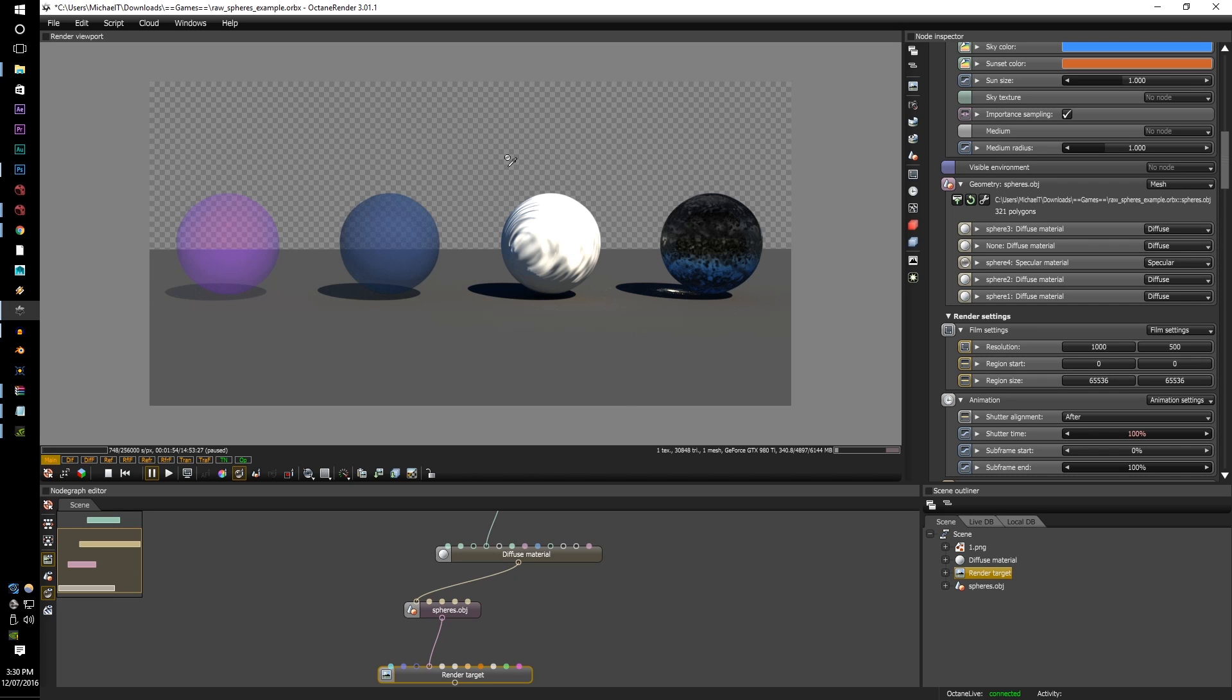Today in this tutorial we'll be going through the new render filter passes along with the raw settings within Octane Render. This is to give the artist a lot more freedom in terms of the compositing side, compositing their renders with these new raw passes.